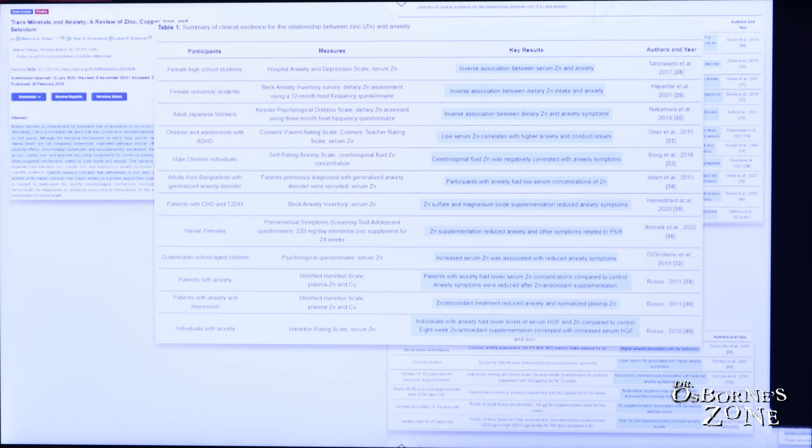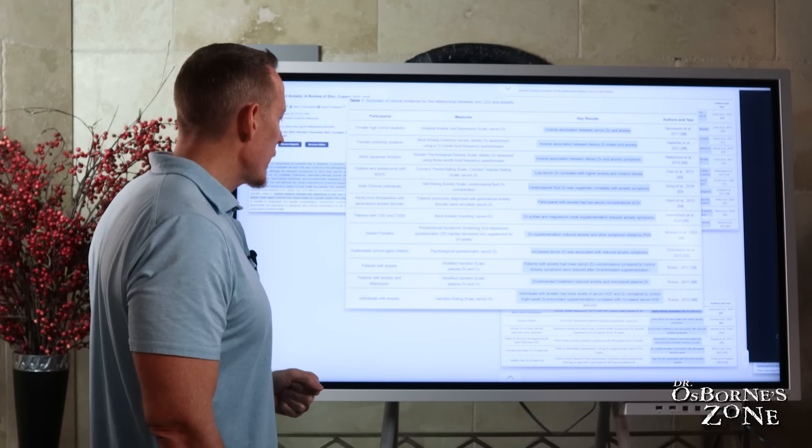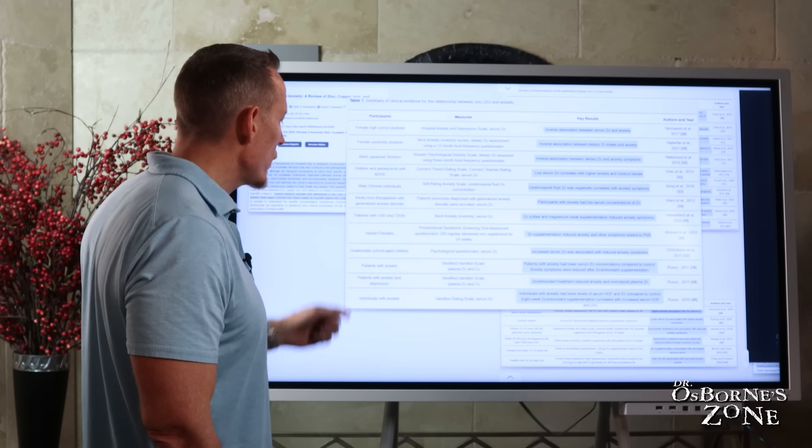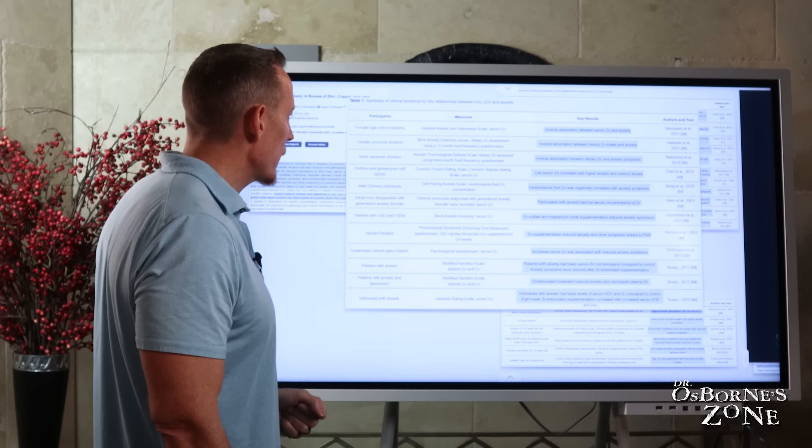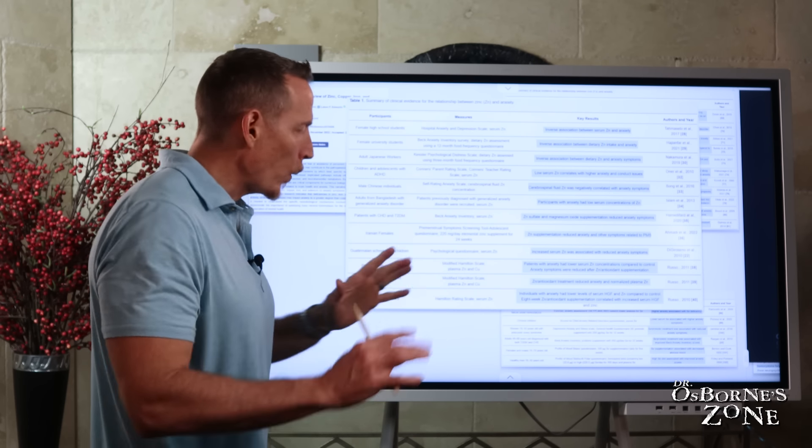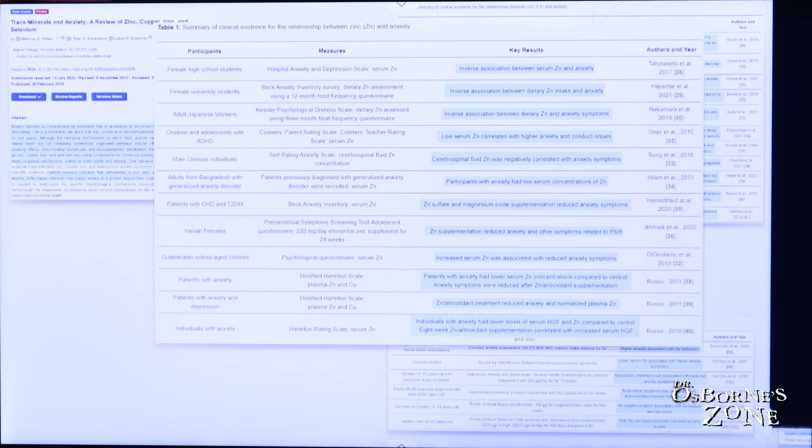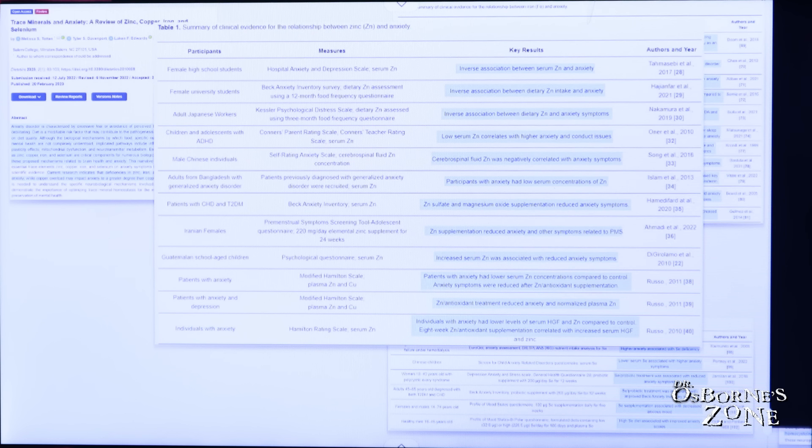And this one, patients with anxiety. And this one, patients with anxiety and depression. And this down on the bottom, individuals with anxiety. So my point is, this is a pretty good array of young people, elderly people, middle-aged people.